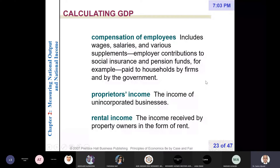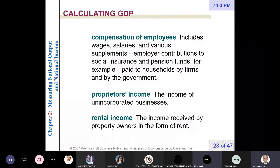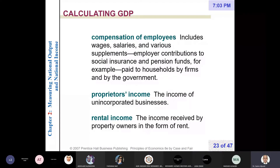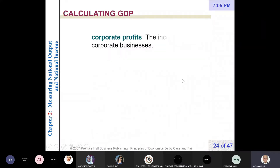Rental income is the income received by property owners in the form of rent — that is, rent or income received by landlords for renting their real properties.